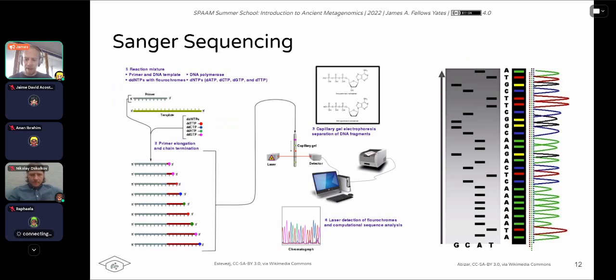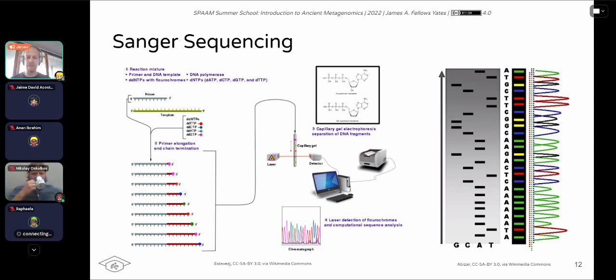Historically, the first mass-production sequencing method was called Sanger sequencing.